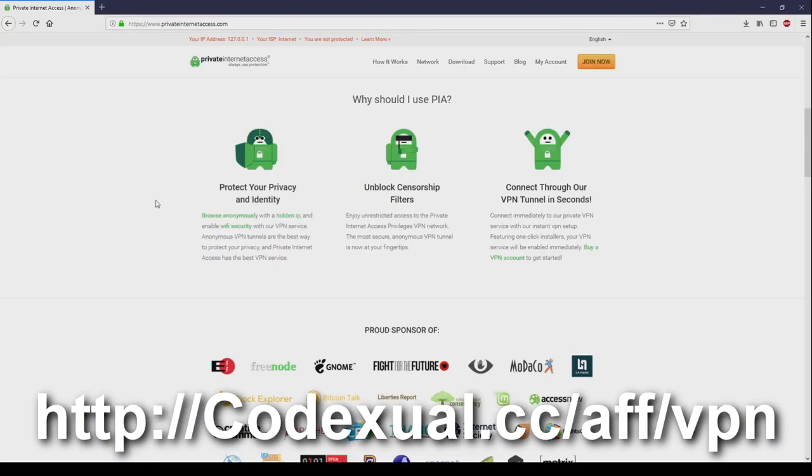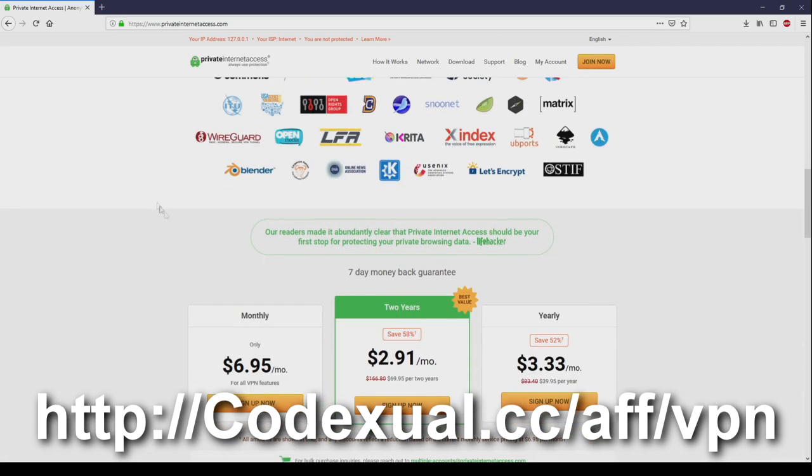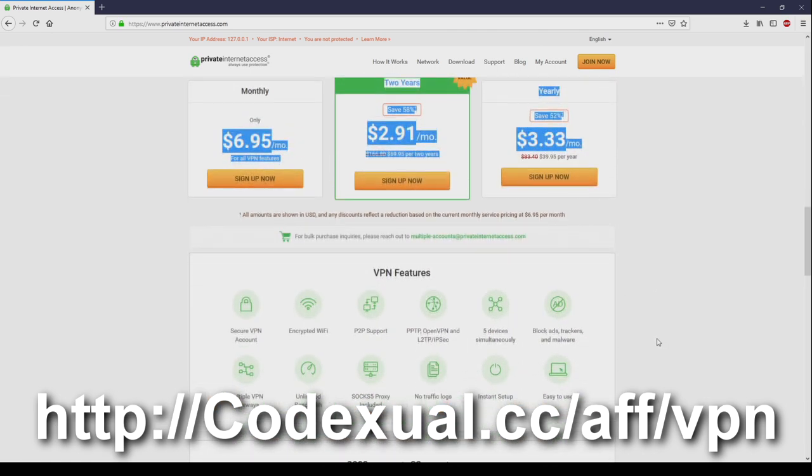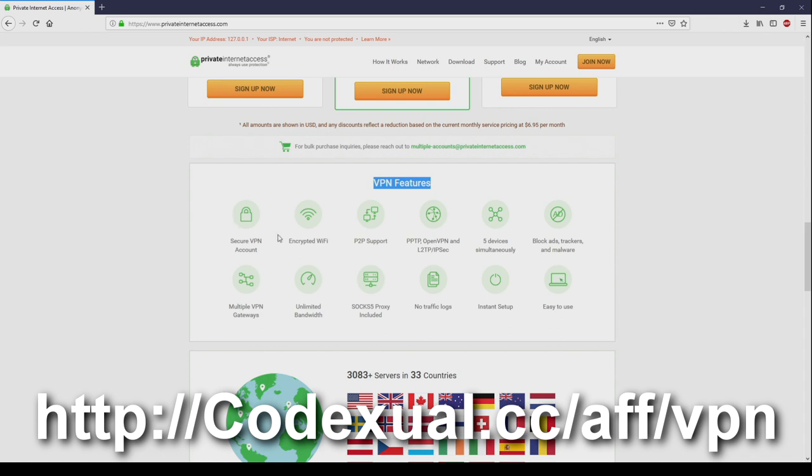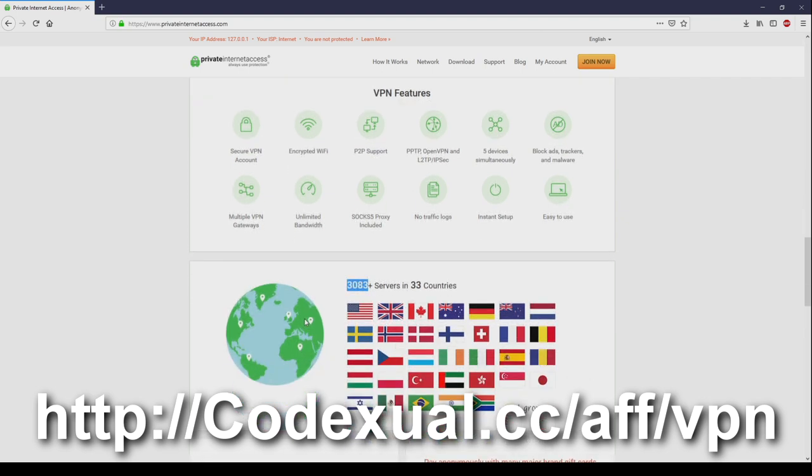Protect your privacy and identity. Unlock sensor filters if you're trying to get to a no-no site or you just want to be anonymous. Whatever your reasonings are, you can connect to VPN tunnels within seconds by using Private Internet Access. Links are in the description. The cost is so low. If you're not able to afford this, then you're just broke. Yeah, this is a sponsored video, by the way. VPN features, and look at all these great features. Secured VPN account, encrypted Wi-Fi, peer-to-peer support, and so on and so forth. And you can connect to 33 different countries, and there's a lot of servers to go around. Plus there's a fast download. I use this for myself as well when I try to get to those no-no sites. Okay, let's go back to the continued content, and thank you for the support. Links in the description.